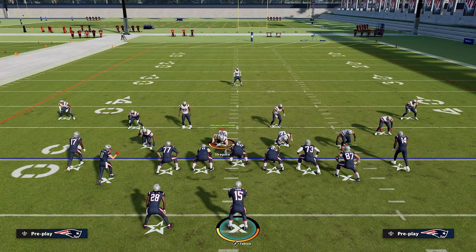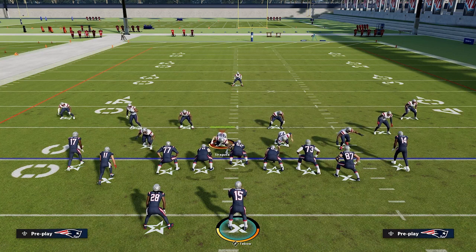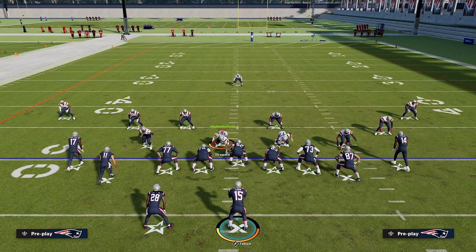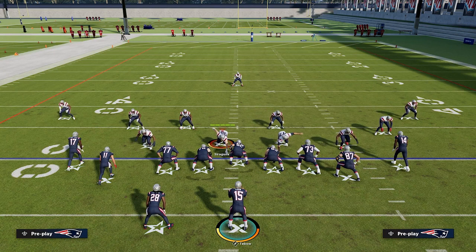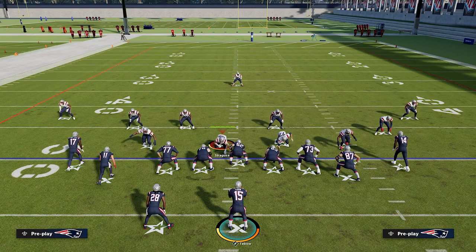On the defensive end, this is also super important information to know, because now you know you can't just run a stock cover three look or a cover three zone to the short side if they are running a concept like this — your guy is going to get pulled with the streak route and then it's going to leave that corner route wide open. It's always important to understand that when you're trying to learn something on offense, looking at it from a defensive perspective as well can be very helpful in understanding how you can make stops on these same route combinations.